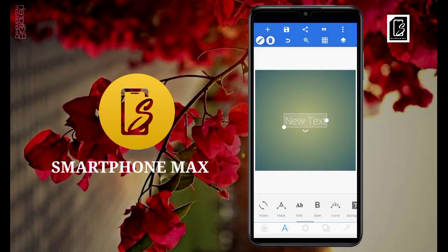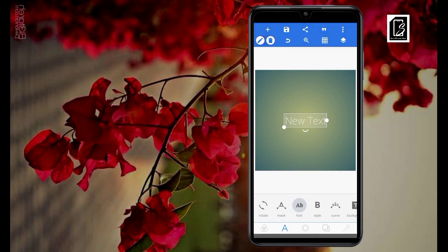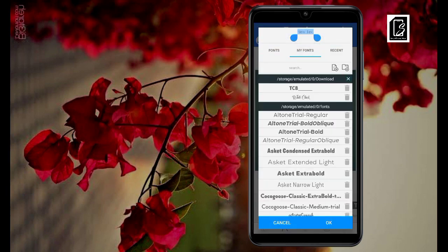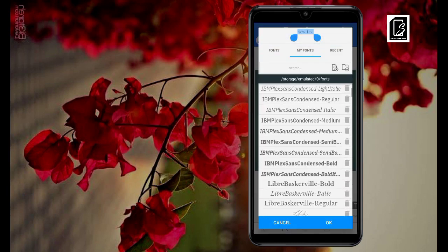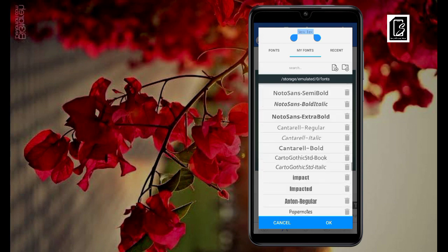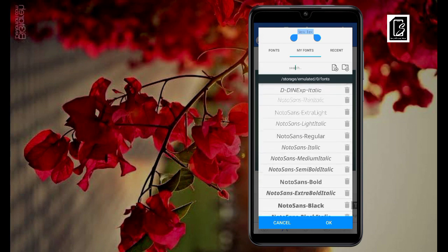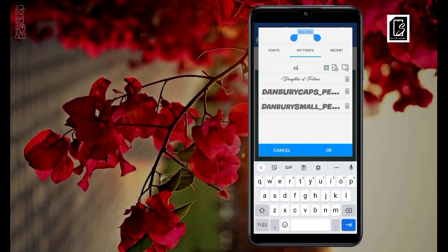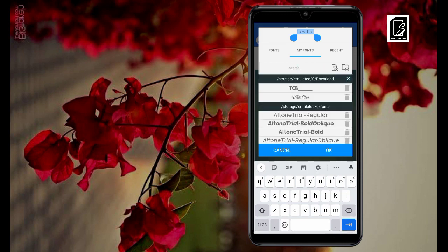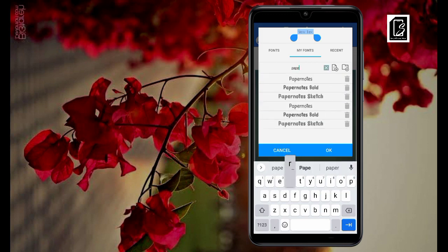Now let's go back to our Pixel Lab app and check for these fonts. Let's go to the fonts section. You can search the name of what we added — type 'Damburi' and you can see Damburi is there. You can also check for Pepper Notes and there it is — all six are showing. This is exactly how you can install and import fonts into Pixel Lab.